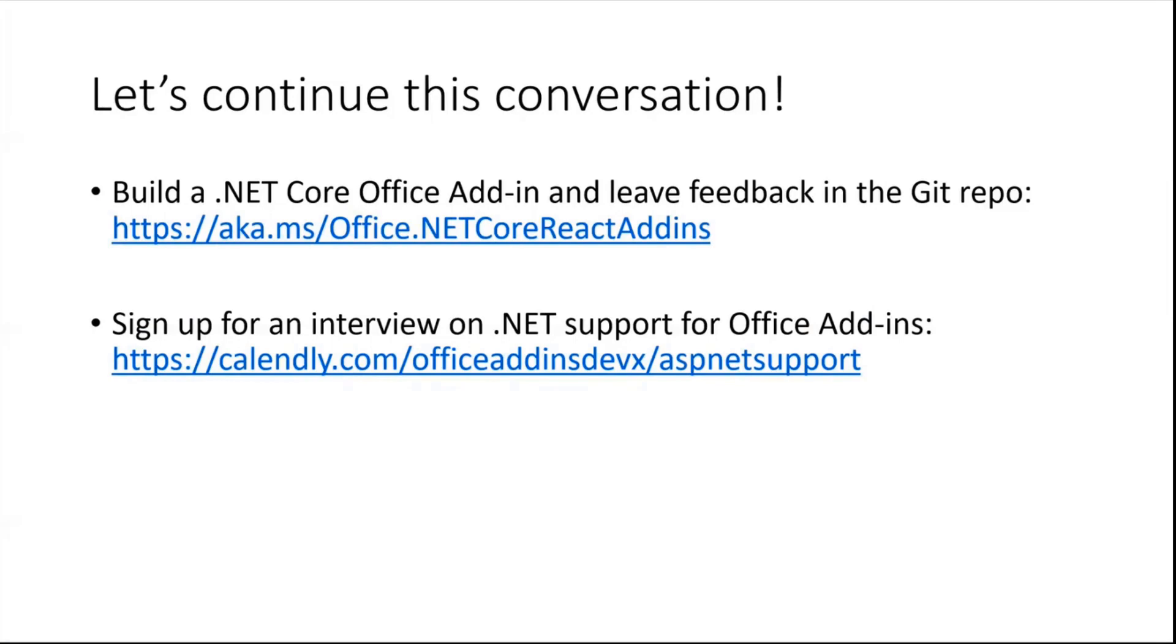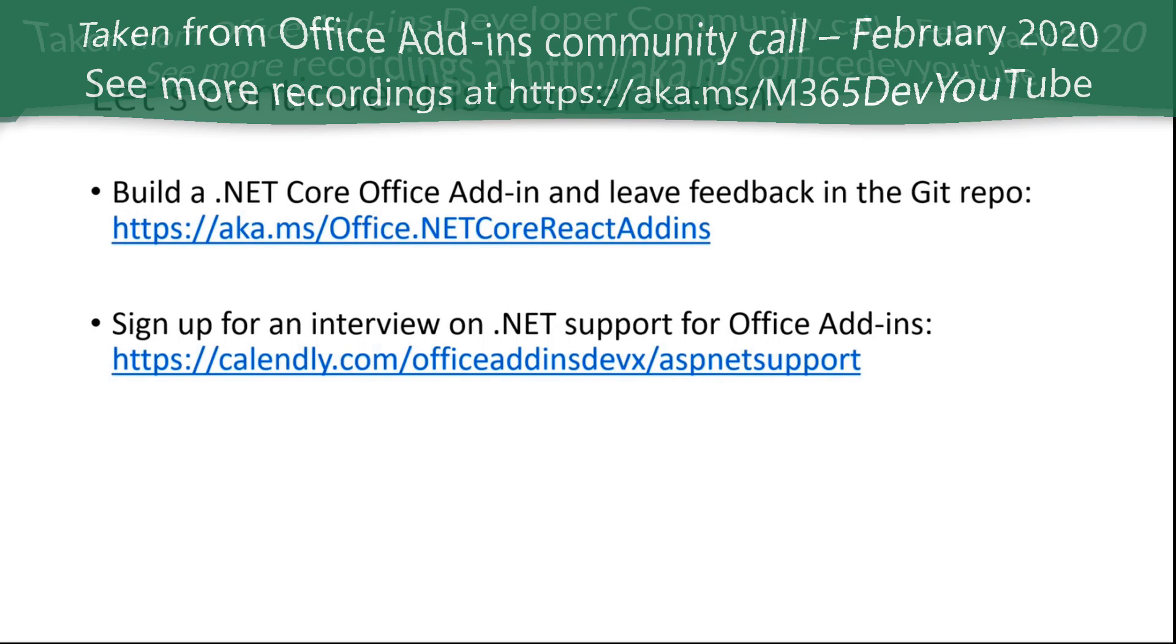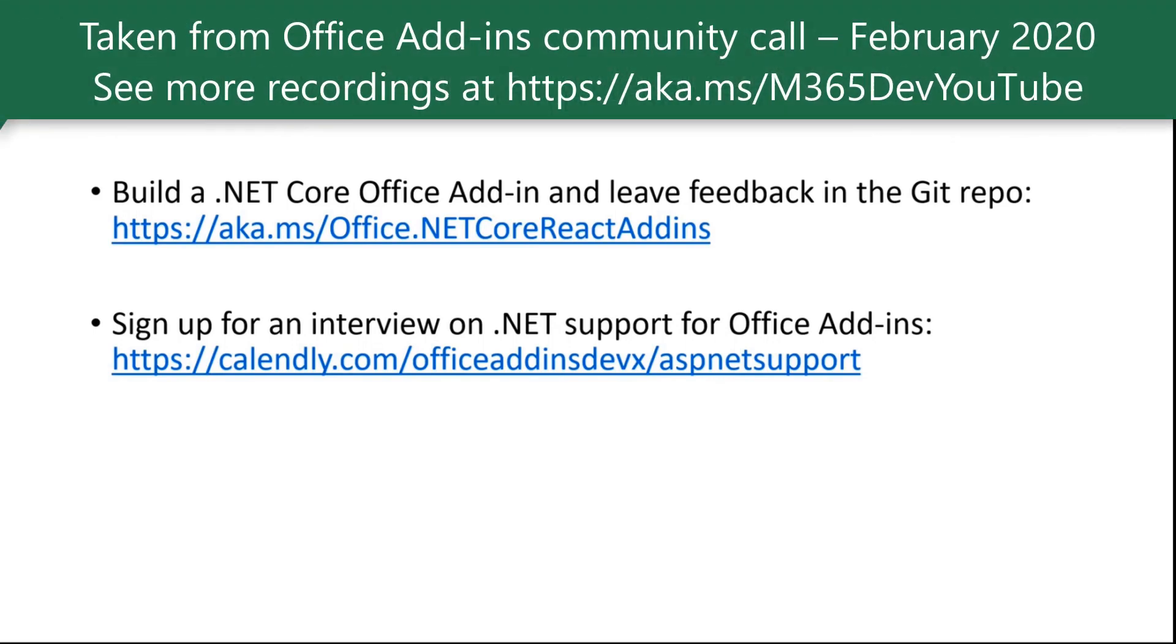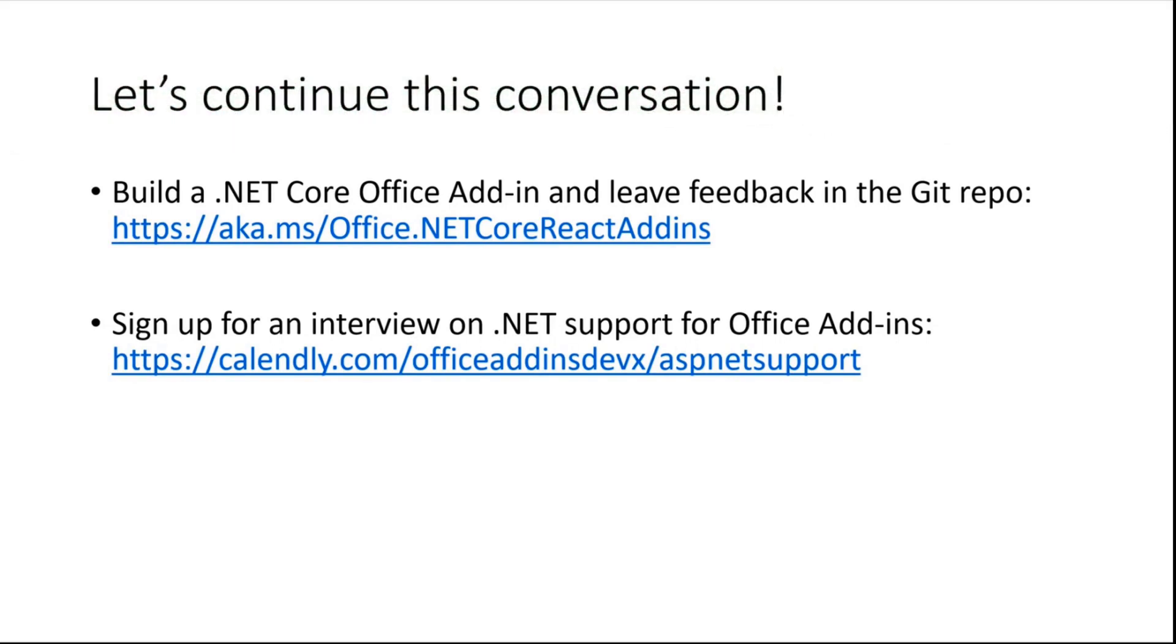If you're a .NET developer and have opinions or things that you want to see in the experience, please come talk to us. And so these are kind of our two action items. Go try out the .NET Core and React template that's in the PNP repo. Let us know your thoughts, what you think and how it works for you. And if you have additional feedback, sign up for an interview and come talk to us about how you use .NET with Office add-ins and what you expect to see and what you would like to see from the platform. That's pretty much it for me.